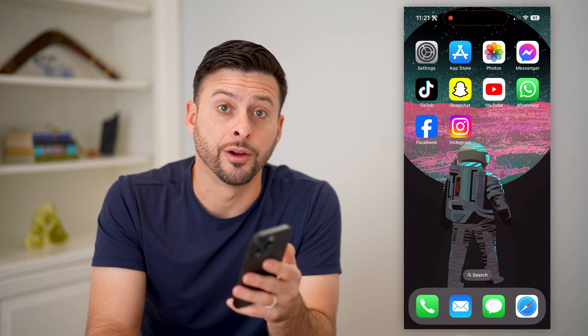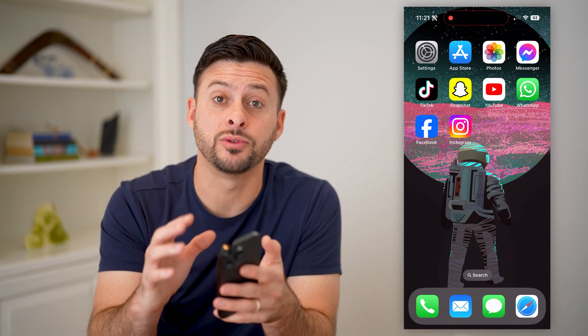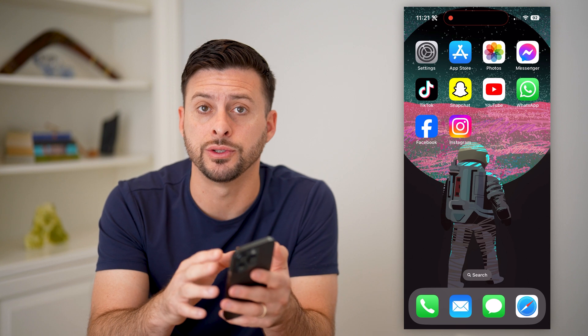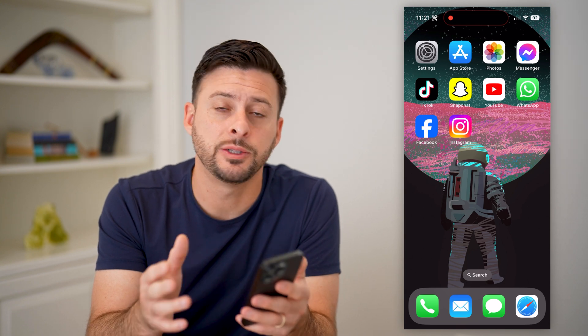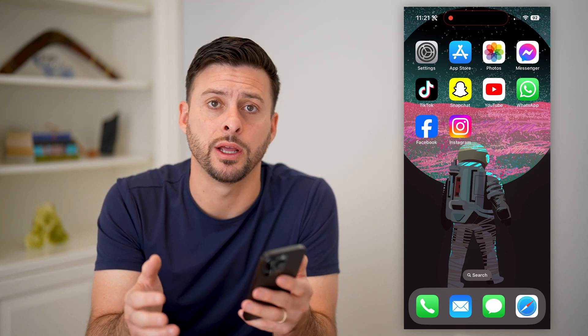Hey guys, Trevor here. And in this video, I'm going to show you how to delete a draft on Instagram. It's pretty quick and easy, so let's jump right in.